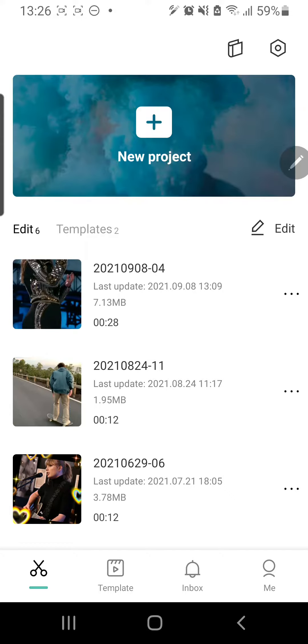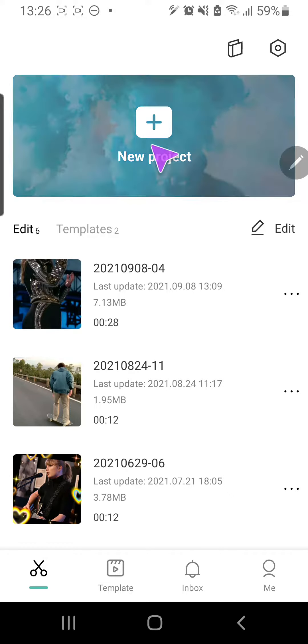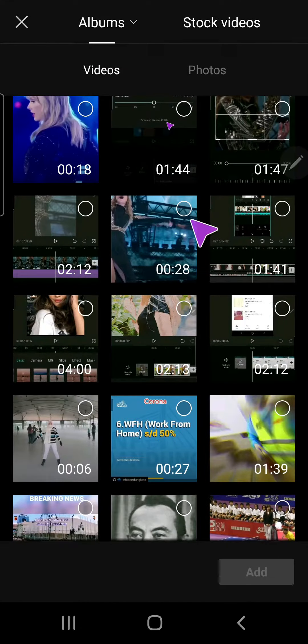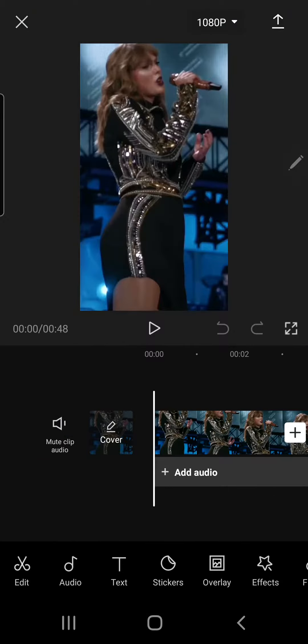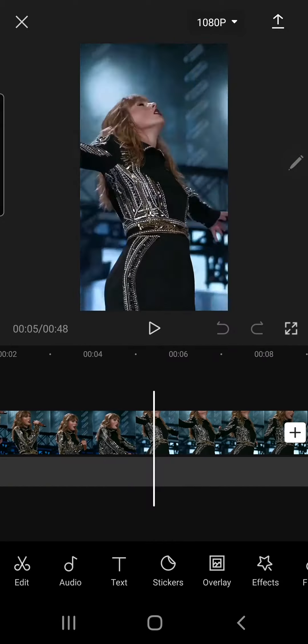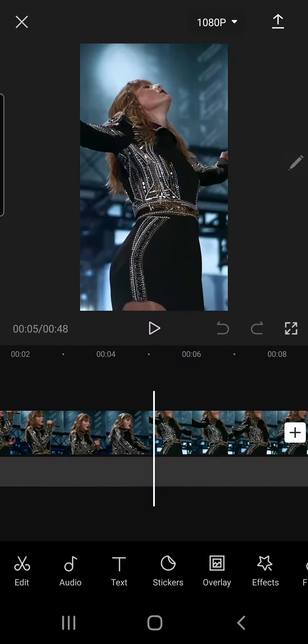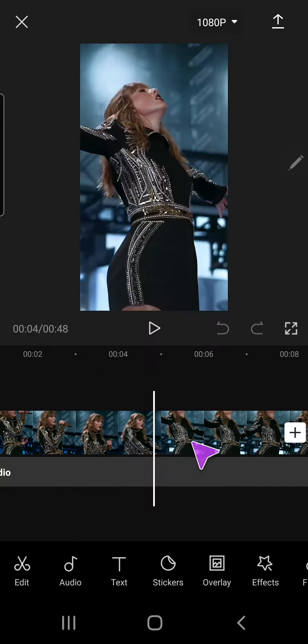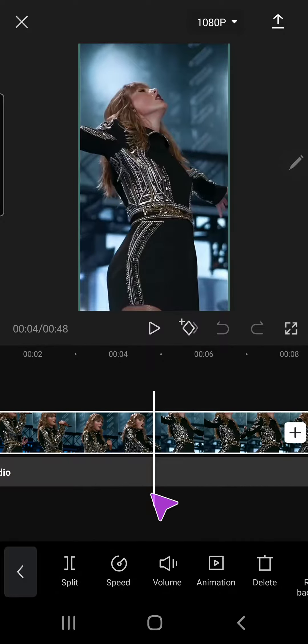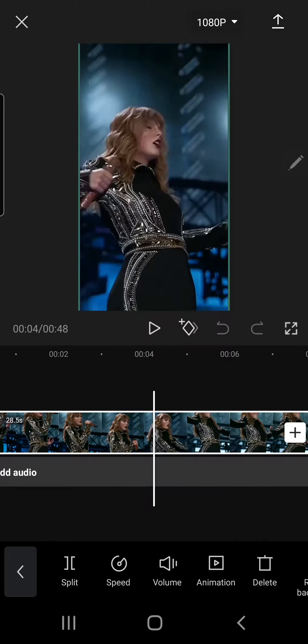So I'm just going to click new project. I'm going to select the videos that I want and I'm just going to split this part.